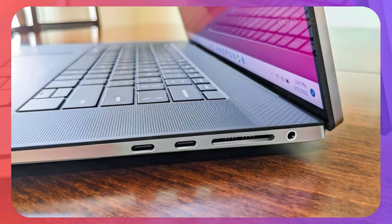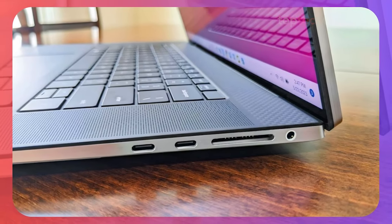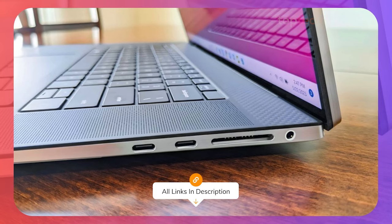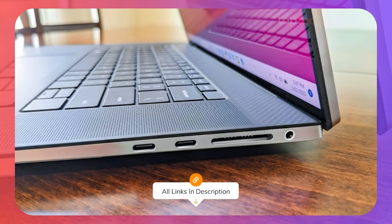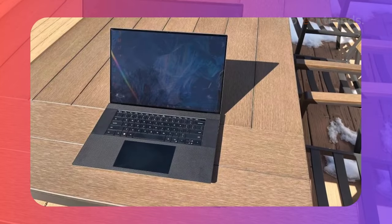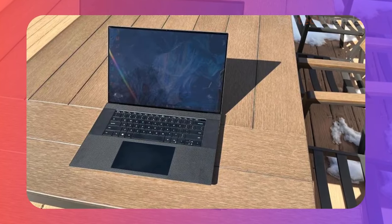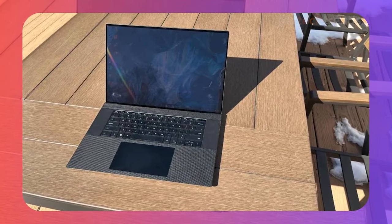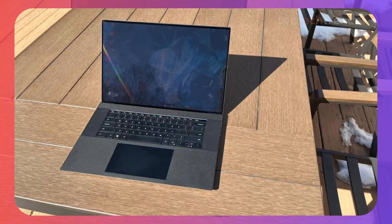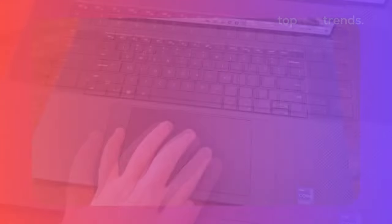The XPS 17 is big, bold, and beautiful, with a 17-inch 4K UHD Plus display that's a dream for any video editor.